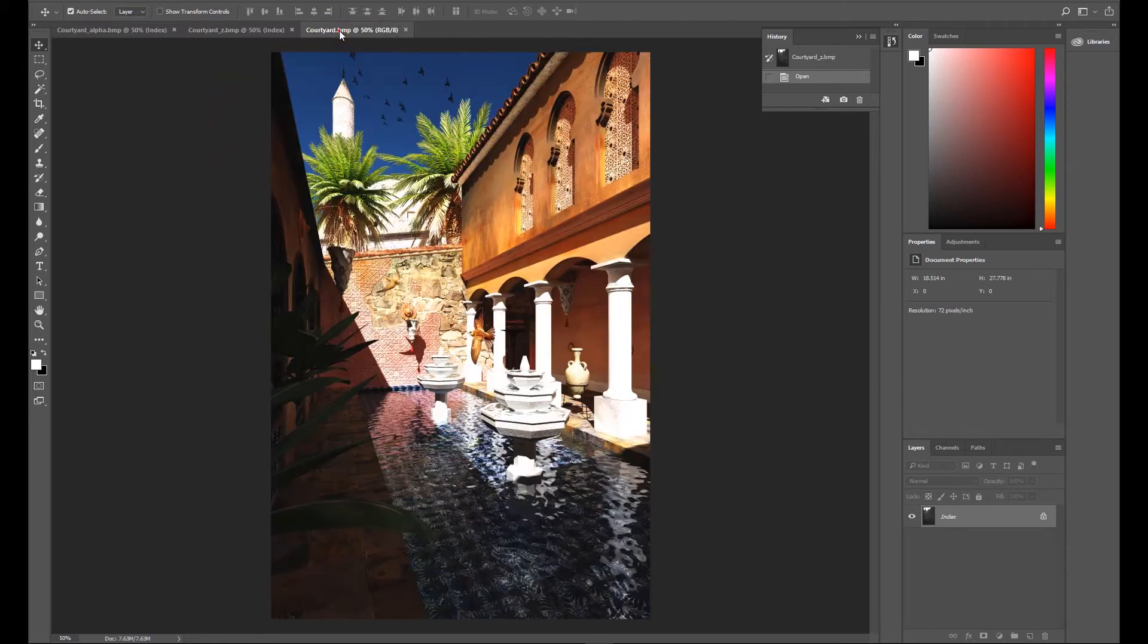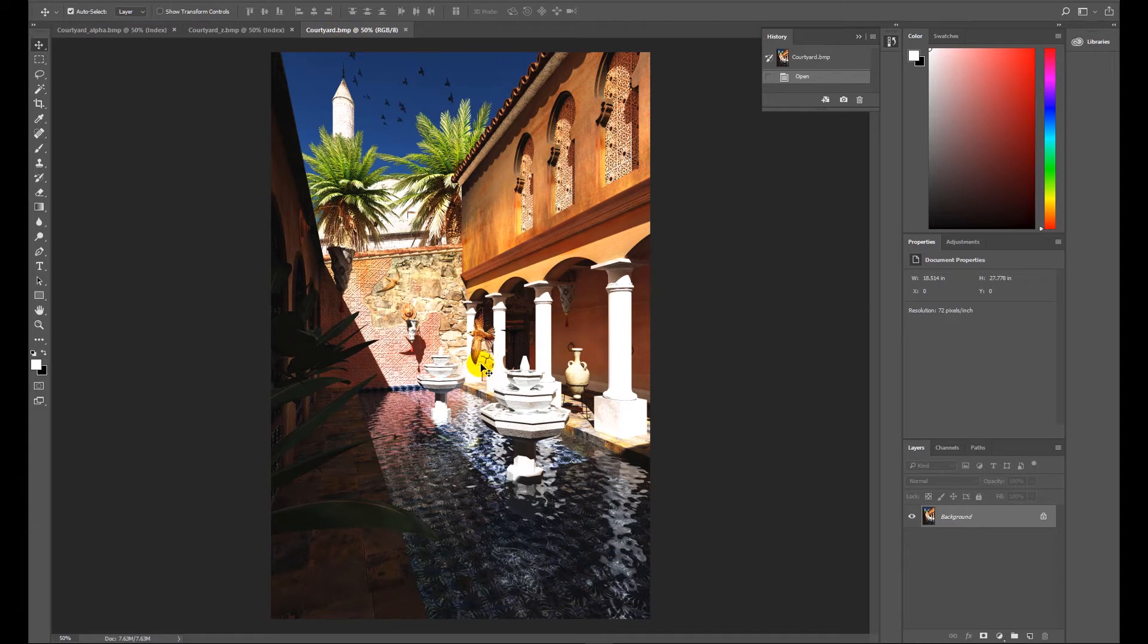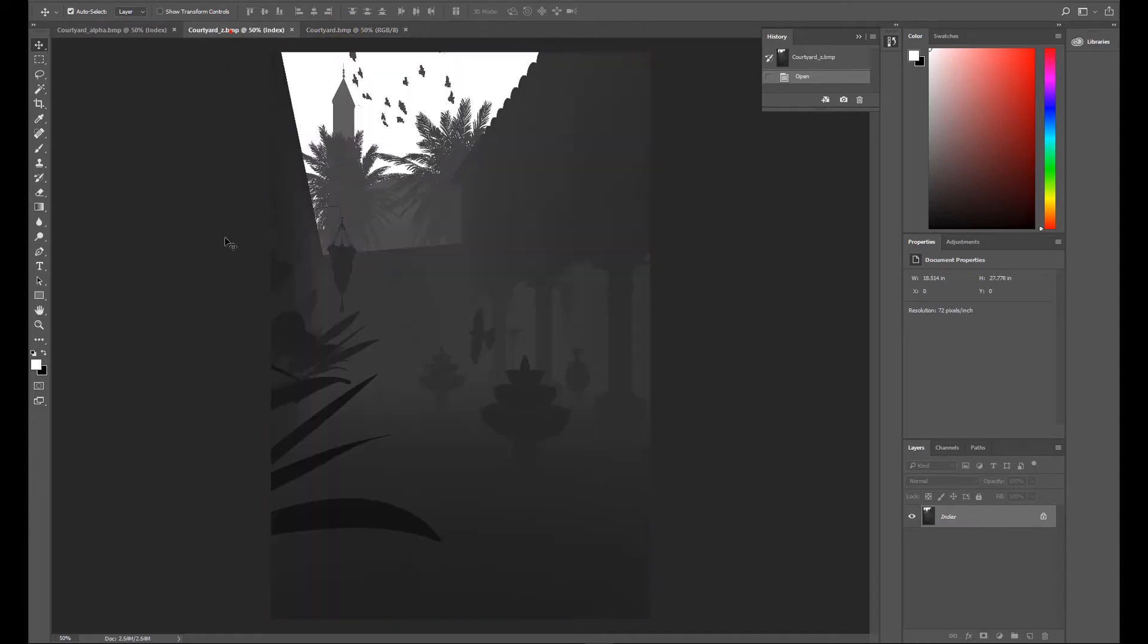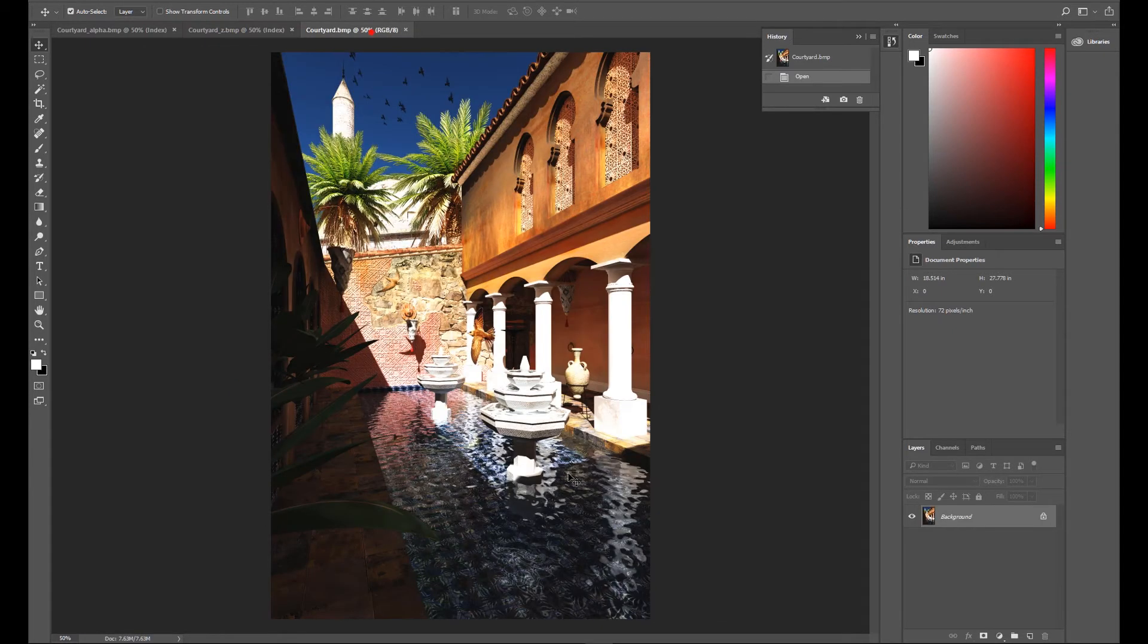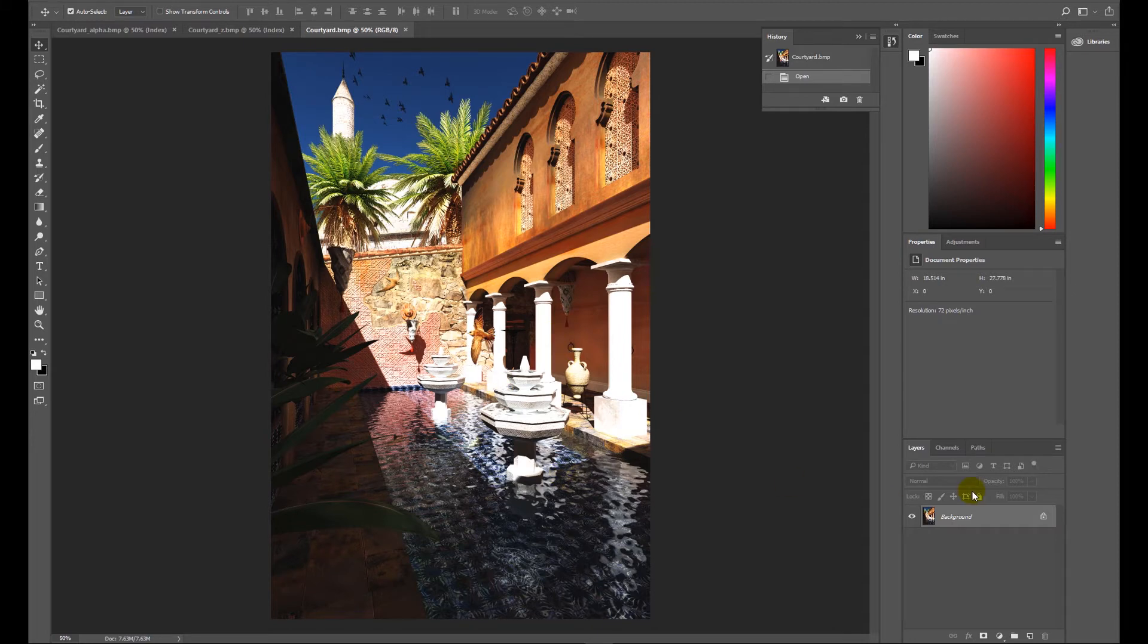What we really want to do is get that information into this picture so we can use it. So we're just going to select all, which is Control+A, Control+C to copy it, activate the image we want it to go into. But we don't want to paste it straight in. What we need to do is look at the Channels tab down here.